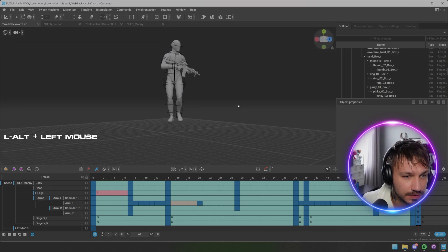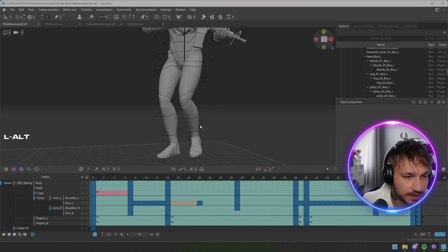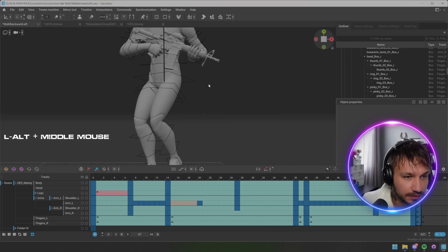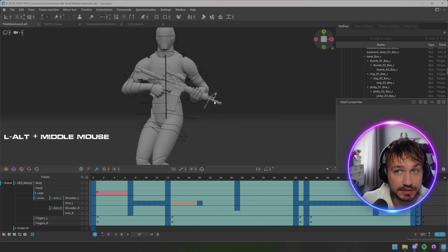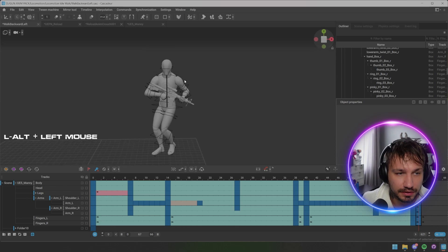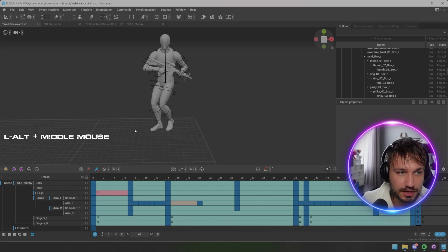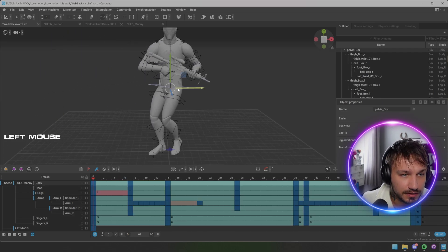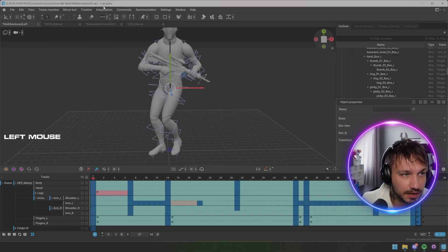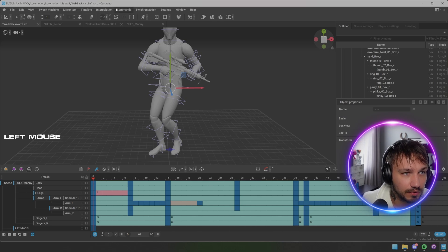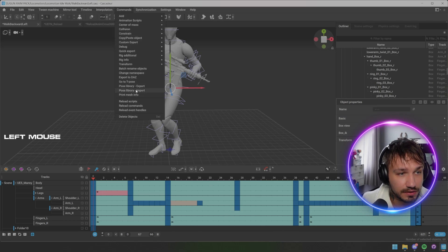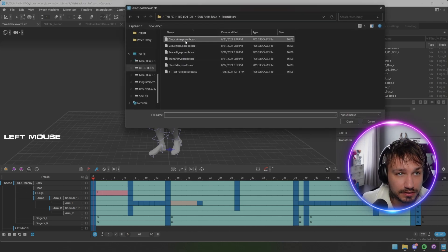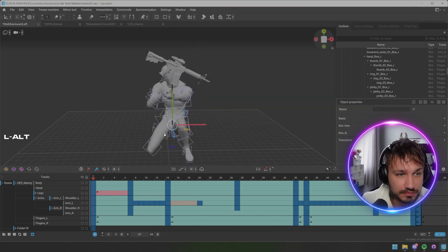And then you can see the pose aligns perfectly, which means it will loop perfectly. And you can have all the poses that you want. So I have more poses in here, we can import it, let's try this one.